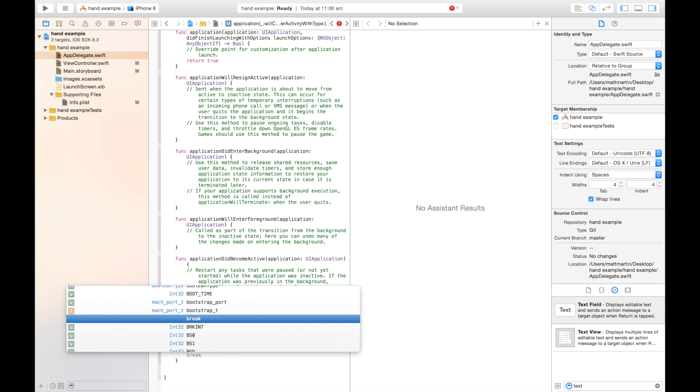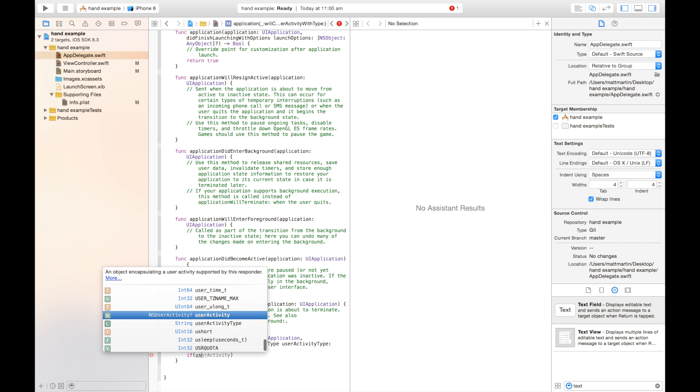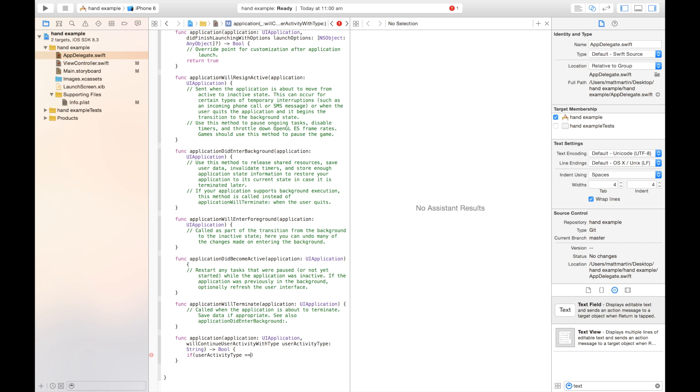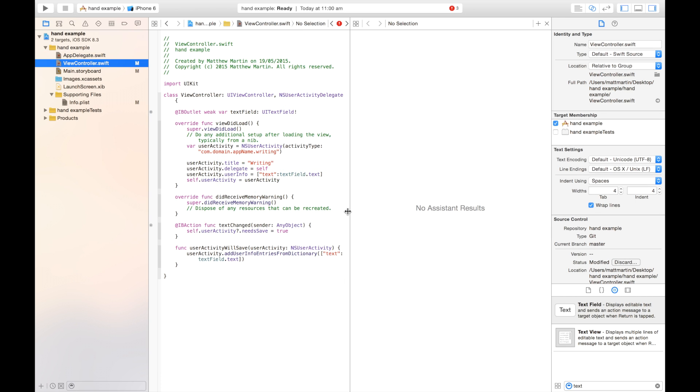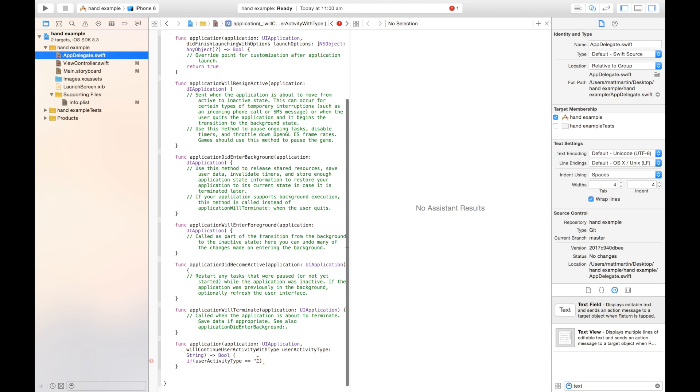Now, this could be, now that string, of course, could be any one of the user activities the device supports. So you're going to want to have either an if or a switch statement here to handle the different user activity types that you have. I'm just going to use an if statement. So user activity type equals whatever our activity type was. I'm just going to copy that back from up here.